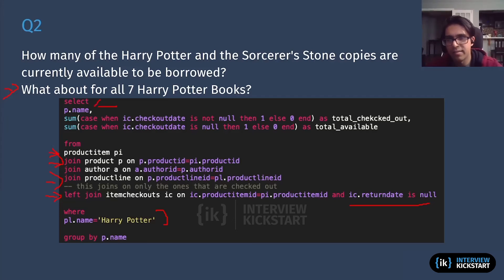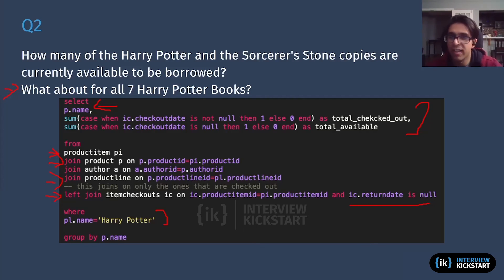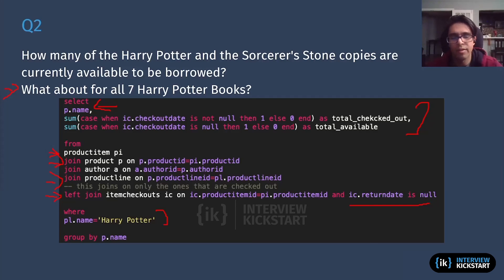In the SELECT, I select p.name, which is the second-level granularity — the product level — so this gives me Harry Potter Part 1, Part 2, and so on (e.g., Harry Potter and the Sorcerer's Stone for Part 1). I then apply the same logic as the previous query: checking the checkout_date to determine whether each copy is checked out or available, wrapped in a SUM function to get the total number available and checked out for each Harry Potter title.